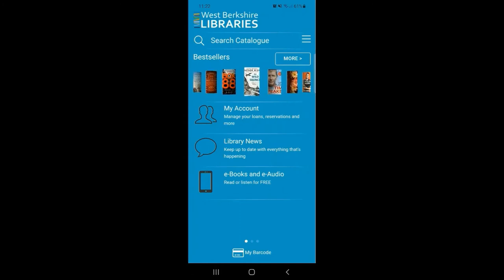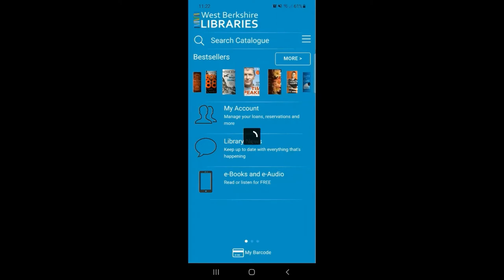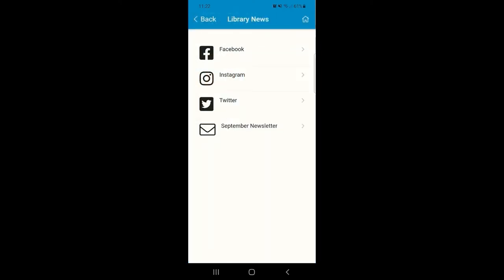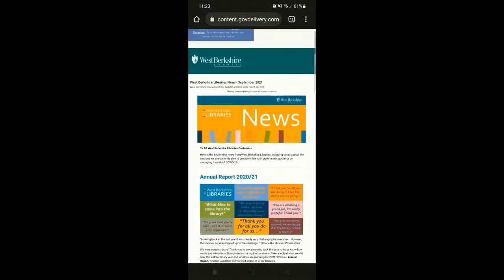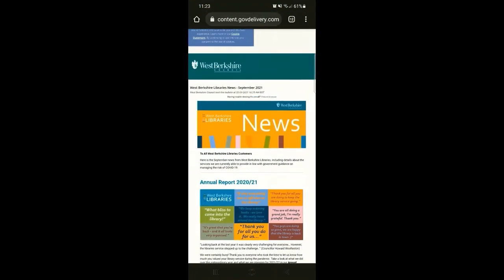The next option is Library News. This is where you can go to visit our social media pages for the latest library news updates and also view the newest version of our monthly library newsletter. Clicking on any option here will redirect you to the correct site. You can also click the back arrow on whichever device you're using to return to the app.